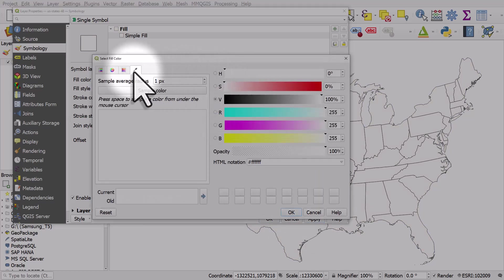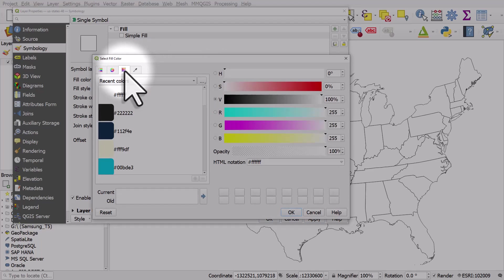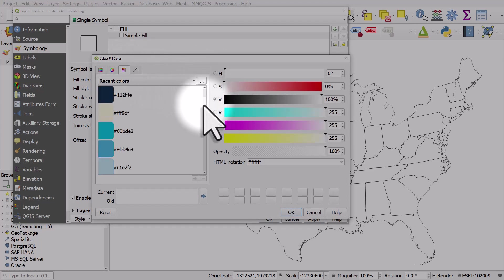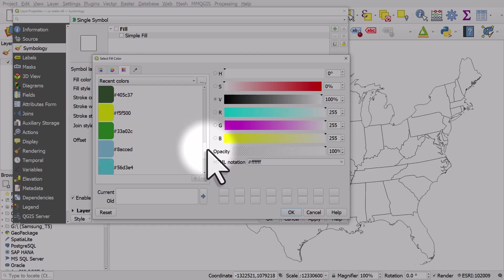But we can also choose from the recent colors we've used in our project. So any colors you used recently will be listed there.